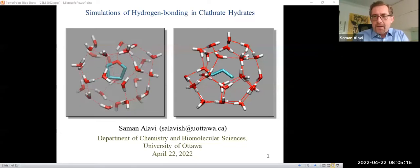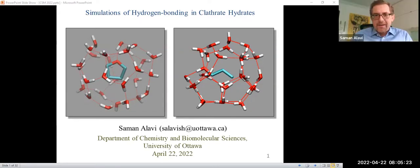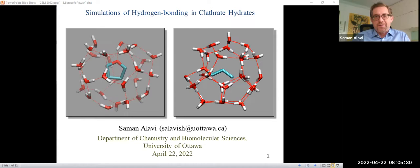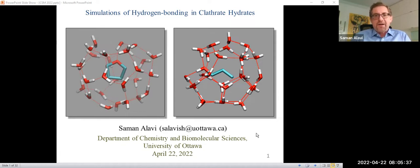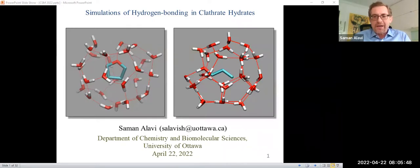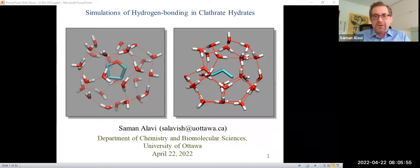Thank you very much for the invitation. I'll share the screen now. Hello everyone — thank you very much for the invitation to present this talk. In particular, I'd like to thank Dr. Choi and Professor Soong for the invitation. In this talk, I'll describe some of our work in recent years regarding hydrogen bonding — specifically guest-host hydrogen bonding in clathrate hydrates — and some of the ramifications this may have on modeling of clathrate hydrates, and also some new twists to the roles of clathrate hydrate inhibitors, in particular ammonia and methanol.